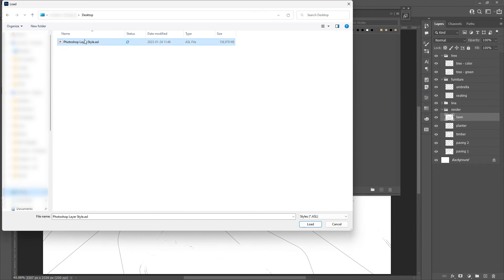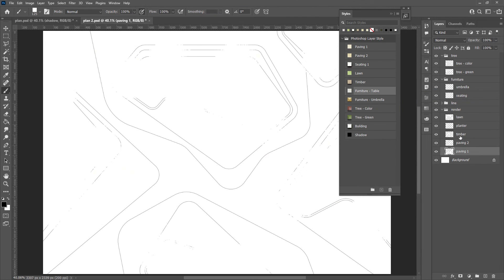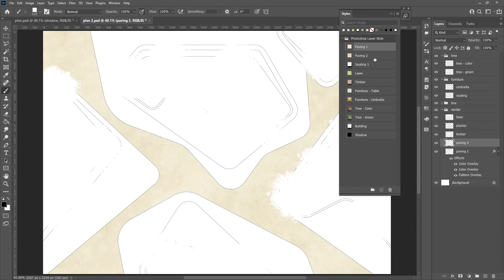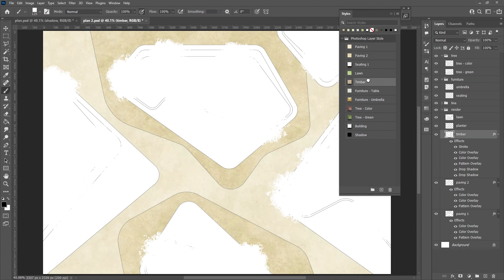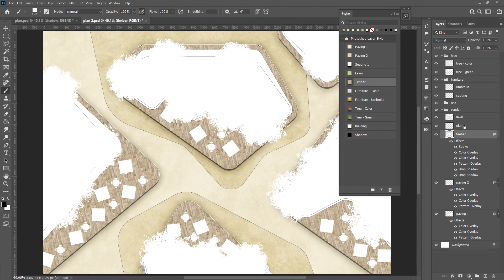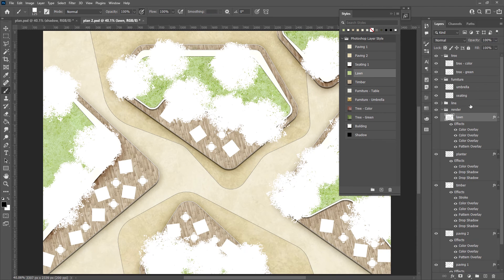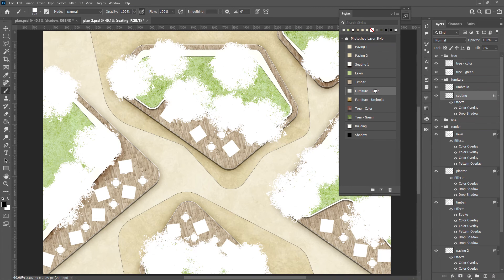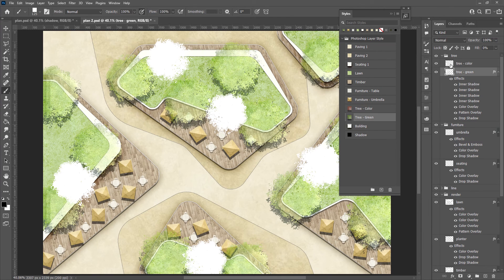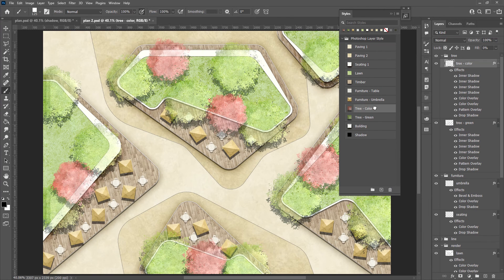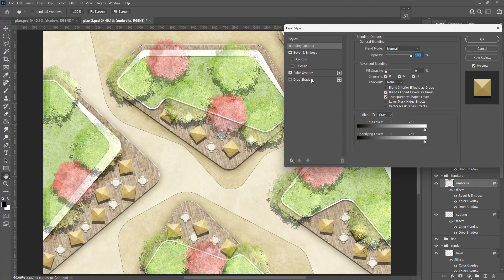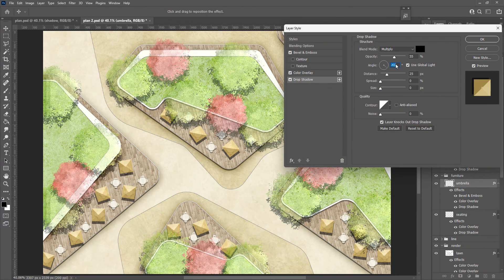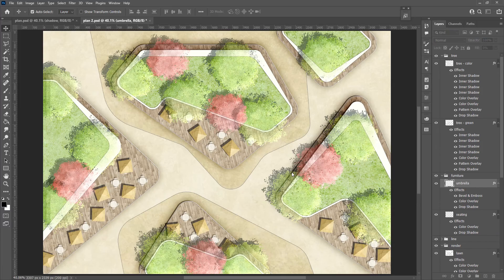Import the styles we just exported. Select the layer effect. It will apply to the selected layer automatically. Rendering a plan could be as simple as this. Select one layer with shadow and adjust the global shadow direction. All done.